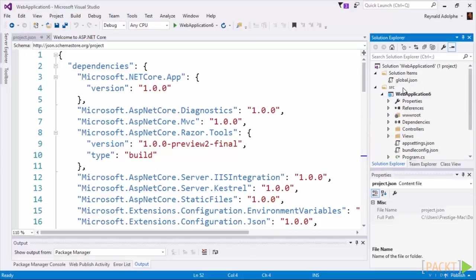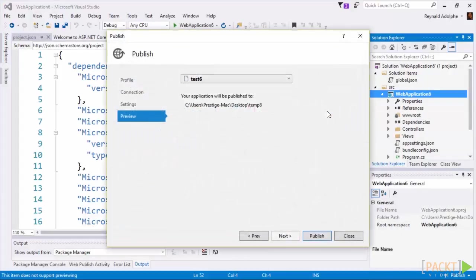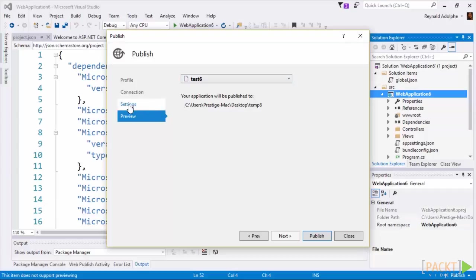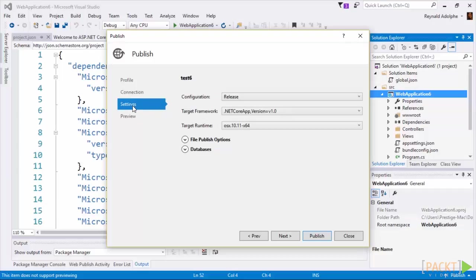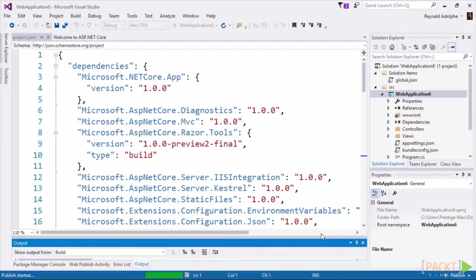So now if I try to publish by right-clicking on my project and then choose Publish, the first time you do this it'll have you create a profile. I already created a profile called Test6. If I go to Settings, I'm able to choose my framework and runtime, and when I publish it should publish the files that I need in order to run it on a different environment.